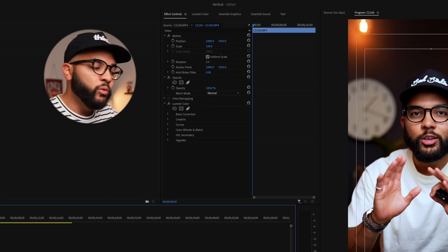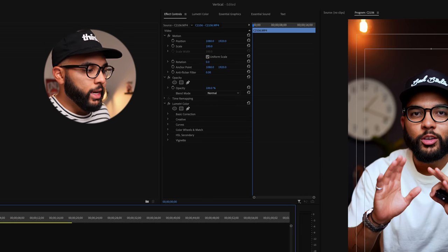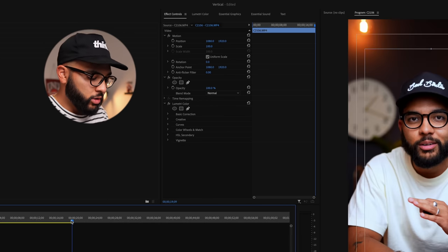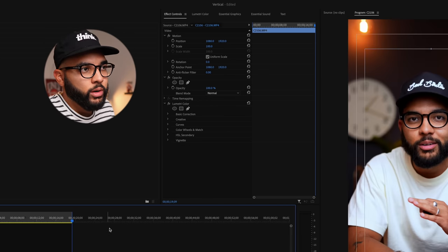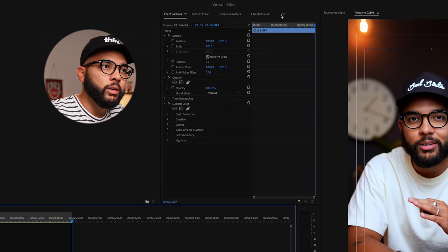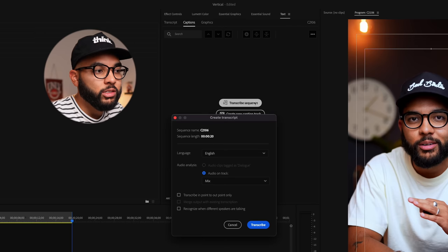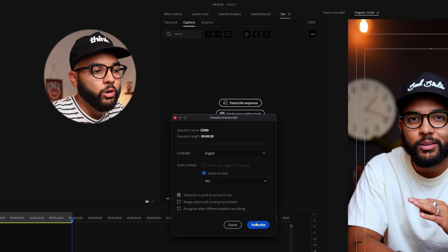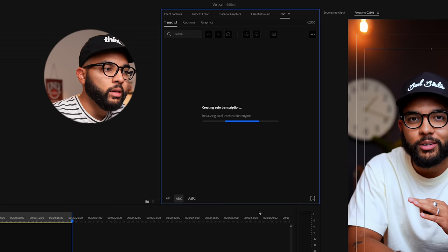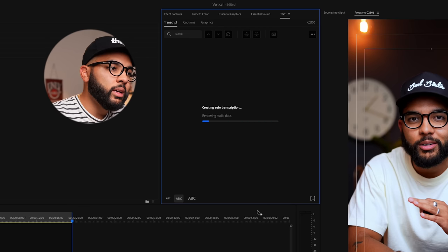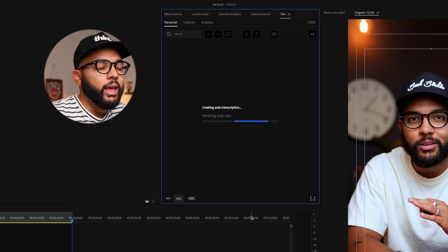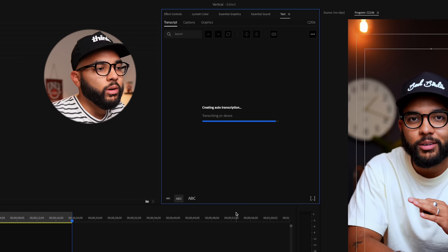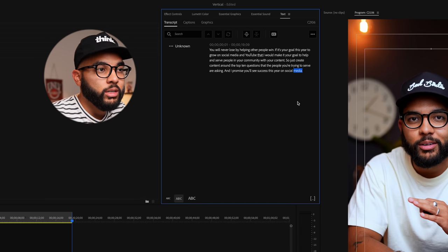Now I wanna add captions. What's so cool about Premiere Pro is you can add automated captions to the voice. So before you transcribe your sequence, we're gonna mark in and out for the clip you want to transcribe, just like as if we were exporting the video. Then I'm gonna come up here to text, and then hit transcribe sequence, and then transcribe in to out point only. So we're just gonna hit that. Premiere Pro is doing its thing, rendering audio data, and then we have now ourselves a transcript.